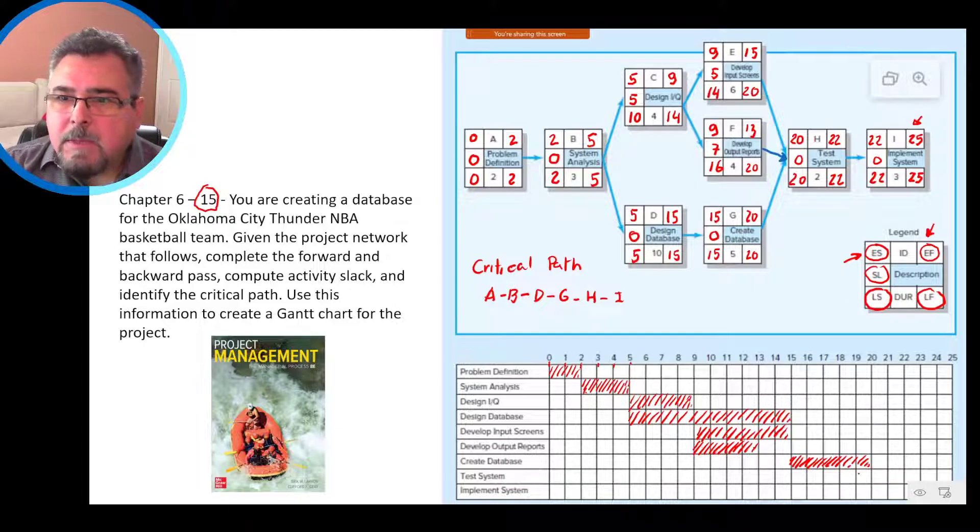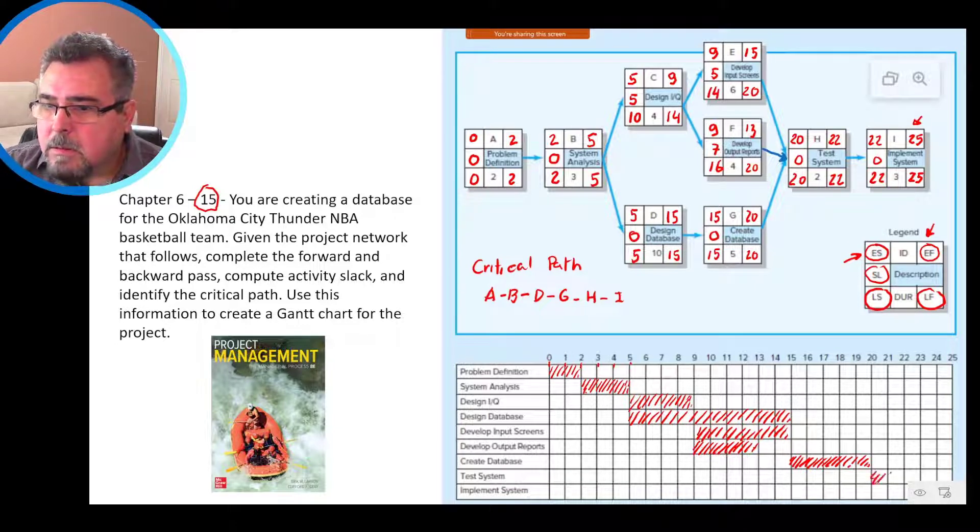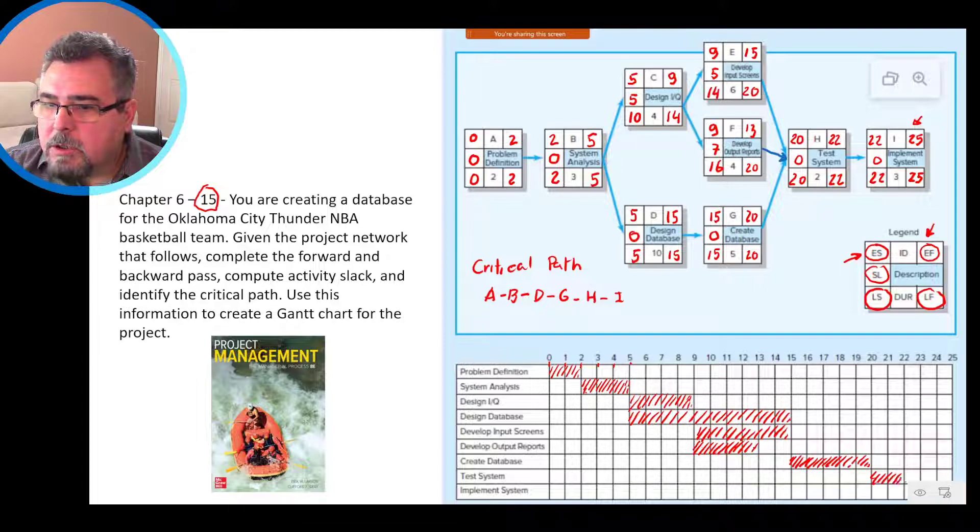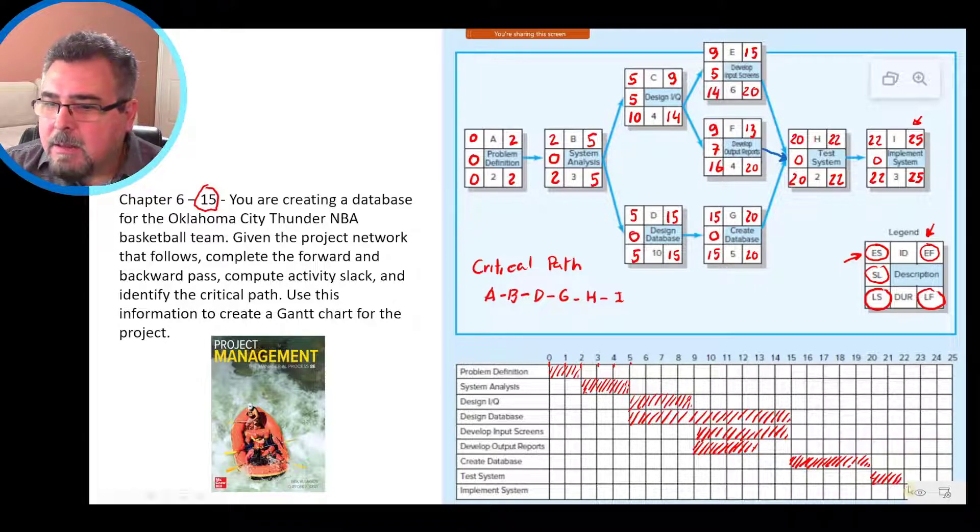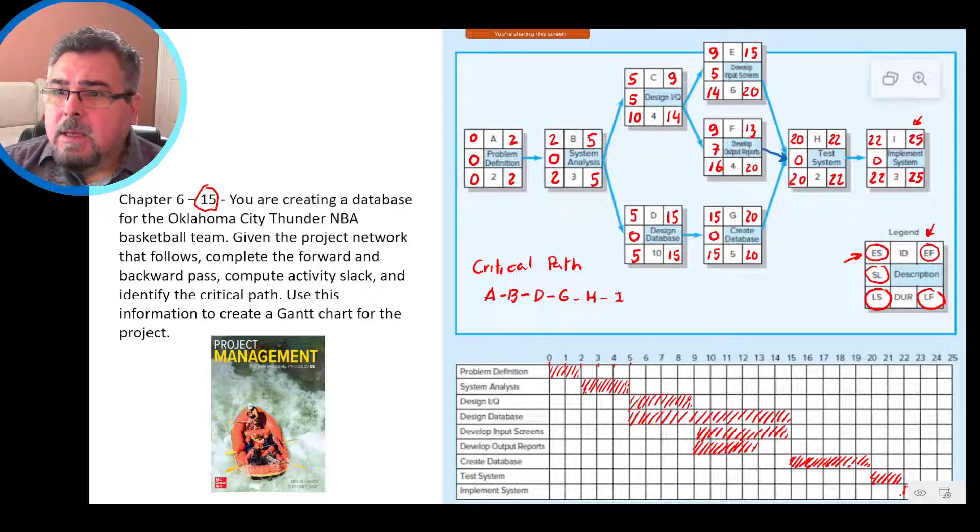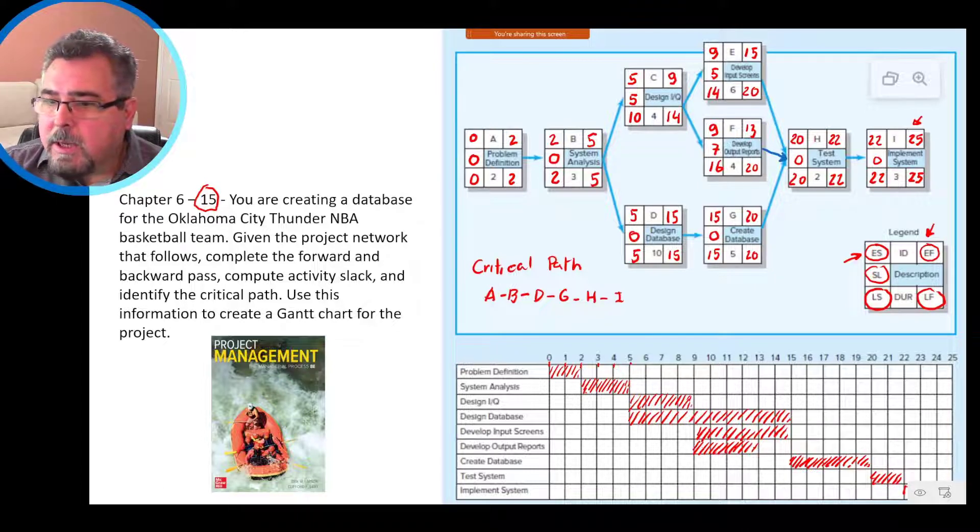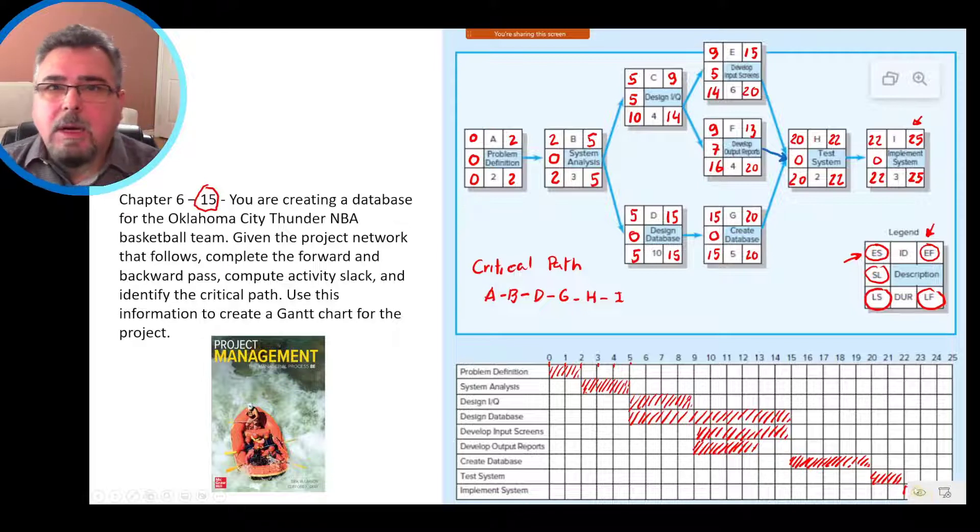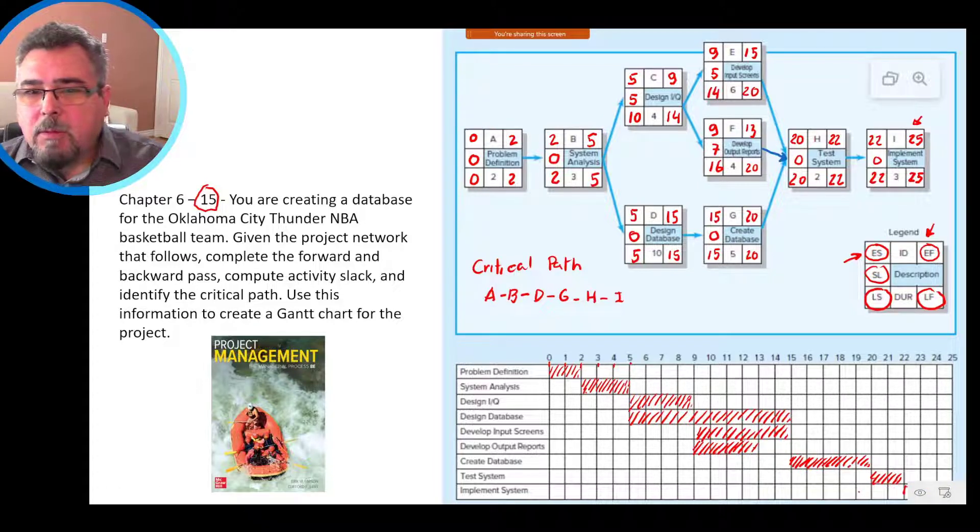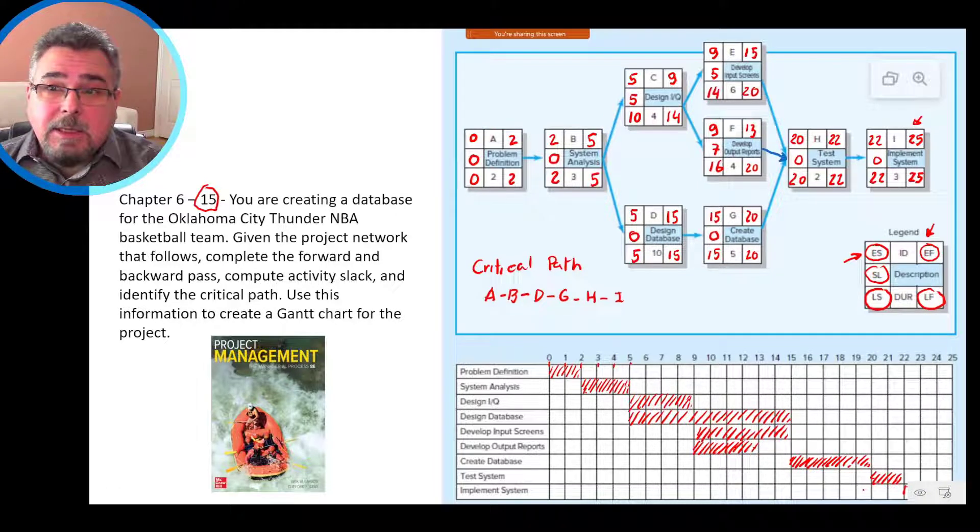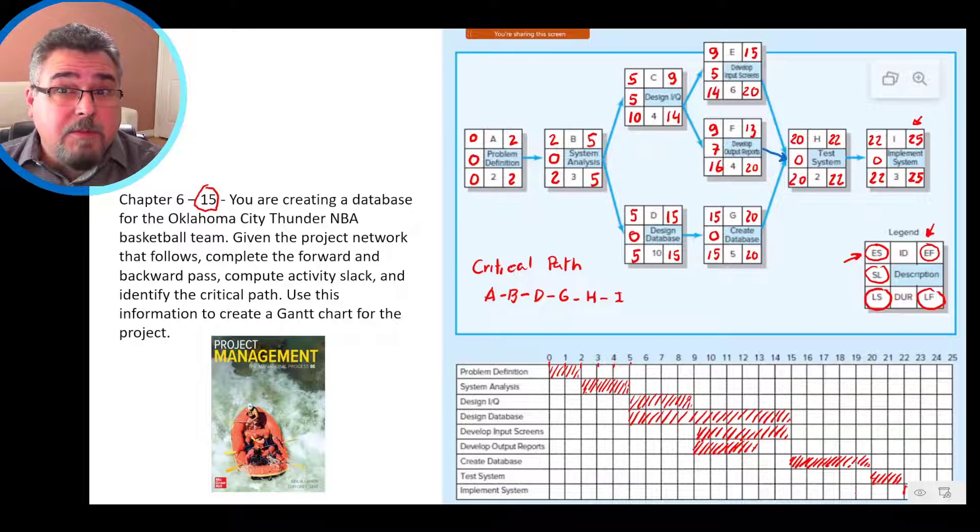Then test system. Start on 20, goes up to 22. I'm sorry, but that's behind that thing over here. And then we have the last task. Implement system go from 22 to 25. It's underneath that icon. I cannot remove that from Windows. But anyway, that is the problem 15, chapter 6.